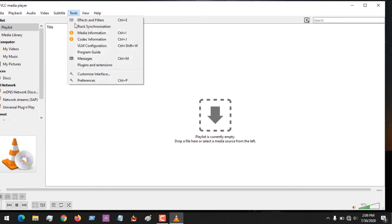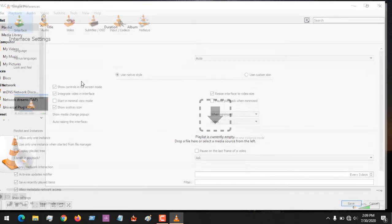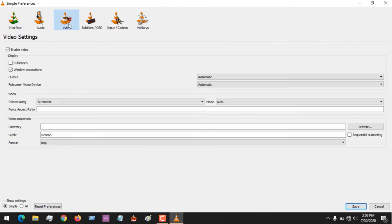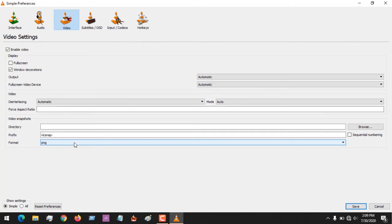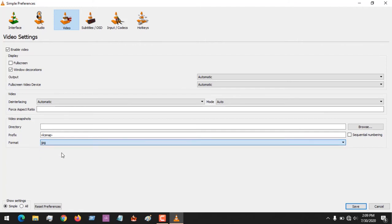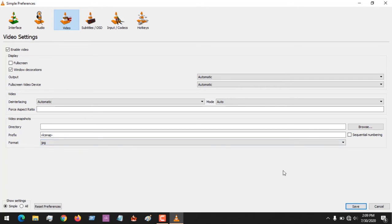After doing this, you also need to come to Tools, Preferences. After clicking on this, you go to Videos. After clicking on Videos, you change the image format to JPEG, that is JPG, which is the same as JPEG, and then you click on Save.